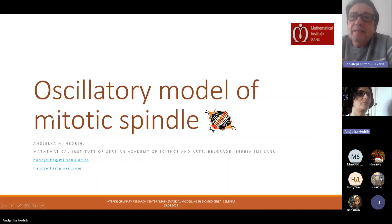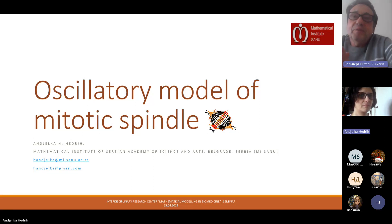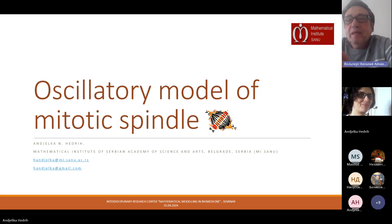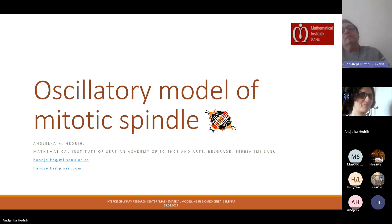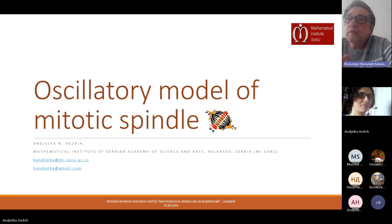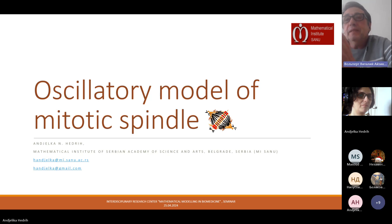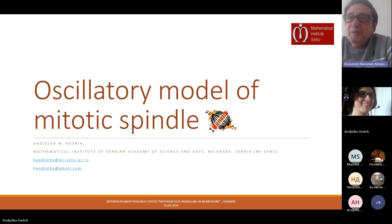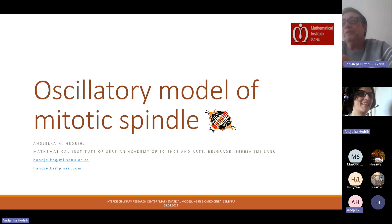It's a pleasure for me to introduce today's speaker, Angelka Hedrick from Belgrade, from Serbia, from the Serbian Academy of Sciences — a beautiful place I enjoyed visiting. Angelica will present a very interesting topic which we have not yet covered in our seminar. The title is 'Oscillatory Model of Mitotic Spindle.' Please, Angelica, you can begin.